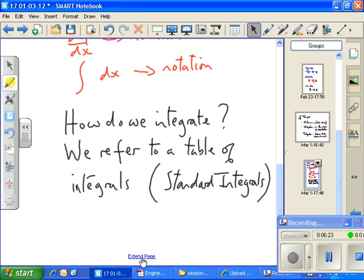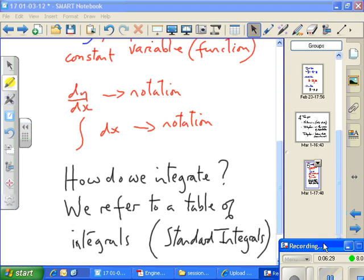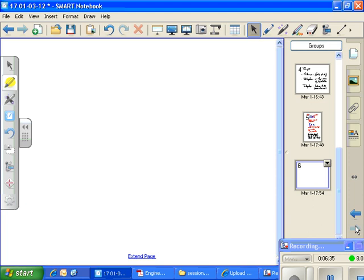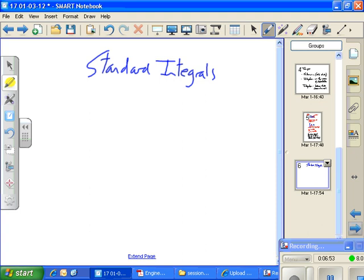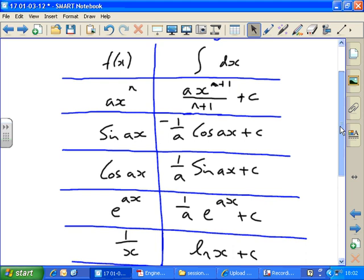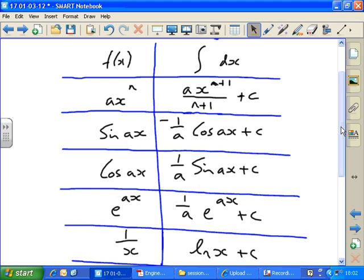We need a table of integrals like we had a table of differentials. So let's put together our table and then we can start using it. Like the table of standard differentials, we've got a table of standard integrals, so let's write down this table — you might want to put it on a separate piece of paper so you've got it to refer to. We've got on the left something — some function we're going to integrate. Remember: it doesn't have to be 'f' as a function; it could be any letter to represent the function.